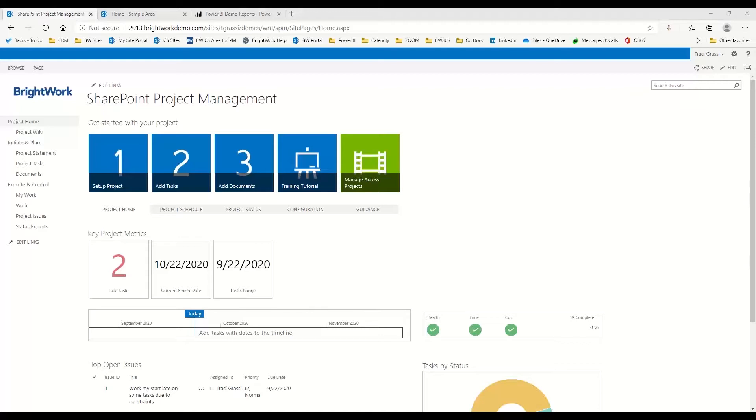You can start managing your projects on SharePoint quickly with this pre-planned project site. We've got some benefits here that you can see quickly if you have this template. It just plugs into your existing SharePoint infrastructure without any coding.